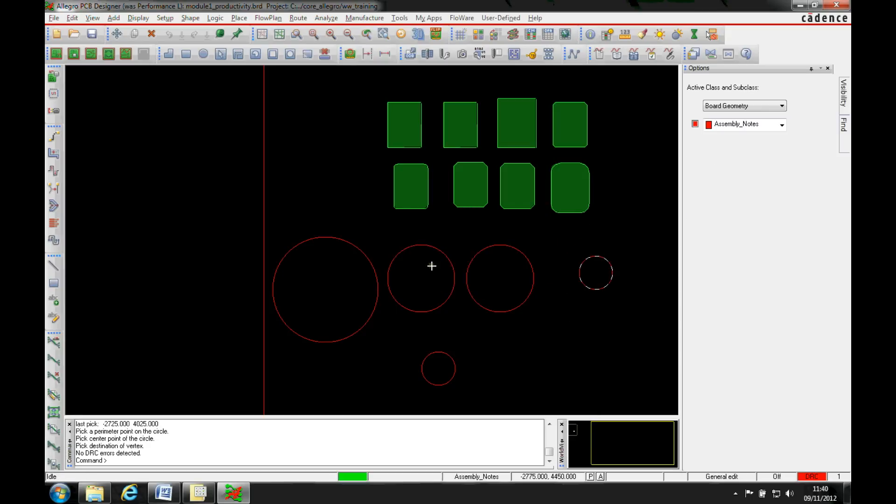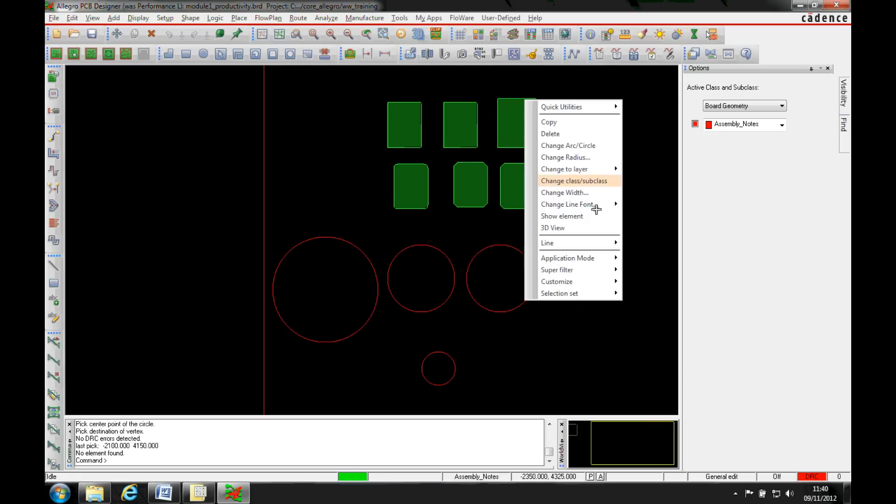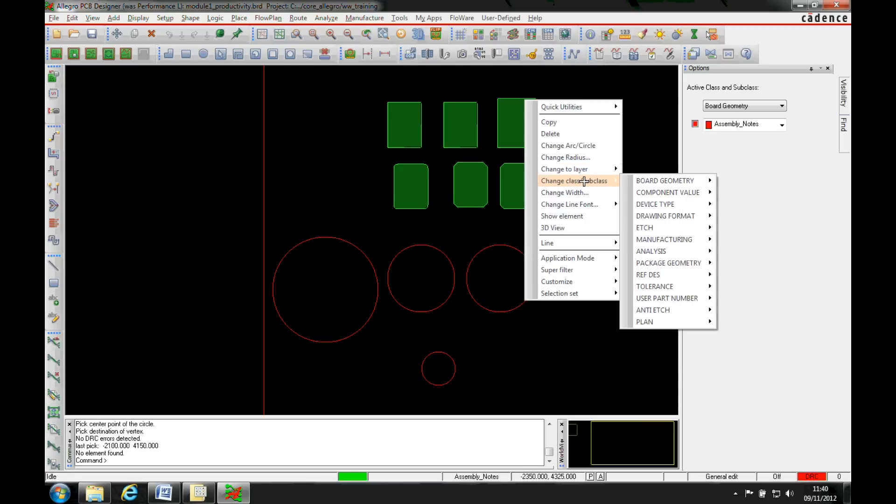So if we want to decrease that to 75, we can. You'll also notice when I hover over one of these I've now got a right mouse button and I can change class and subclass, so I can literally go to any layer that I want.